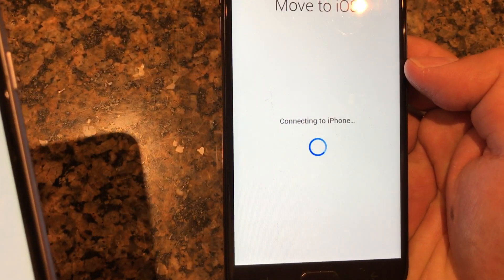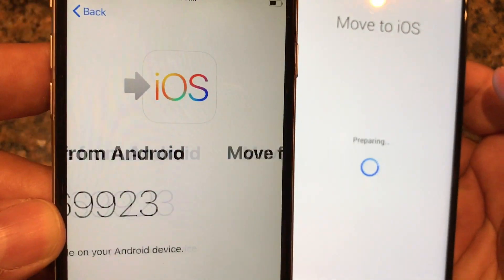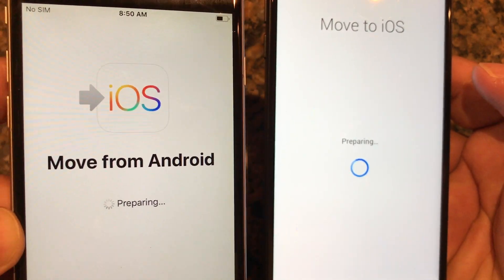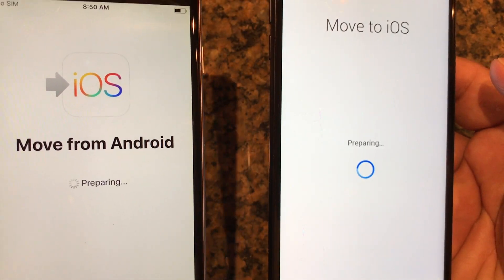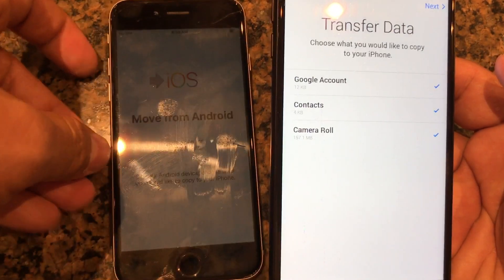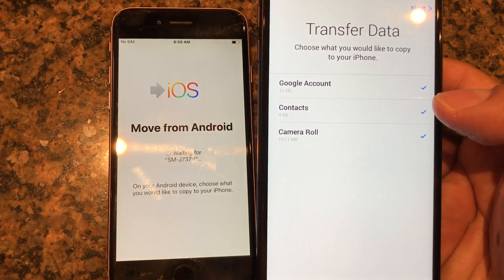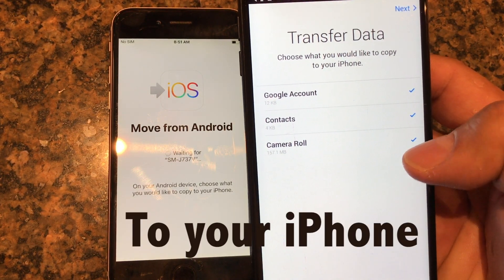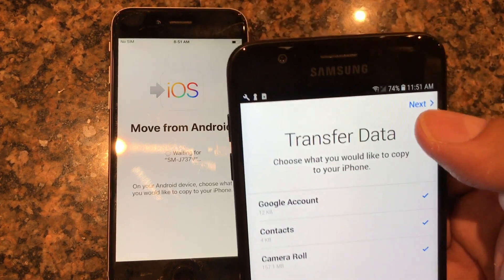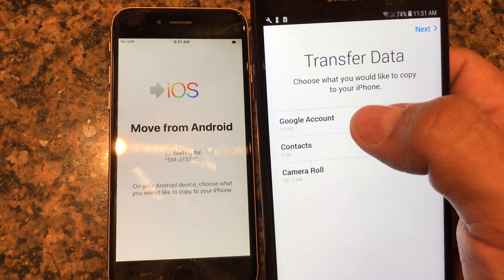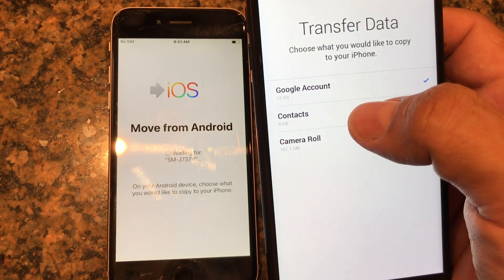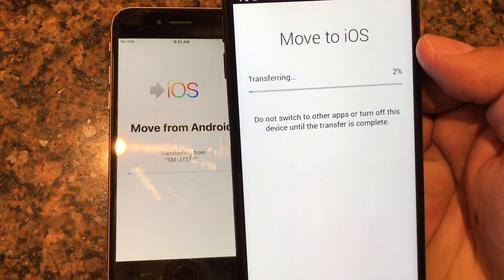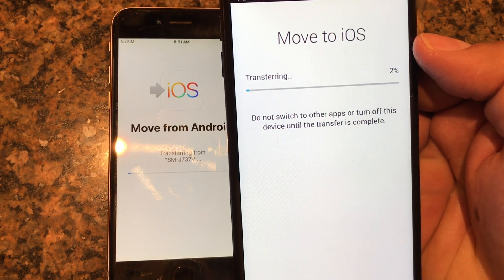Look, it's connecting to the iPhone! It might be Bluetooth or Wi-Fi — if you know, let me know in the comments. It's asking us to choose what to transfer — we select everything: Google account, text messages, camera roll. Click Next and it says 'Do not switch to other apps or turn off this device until the transfer is complete.'